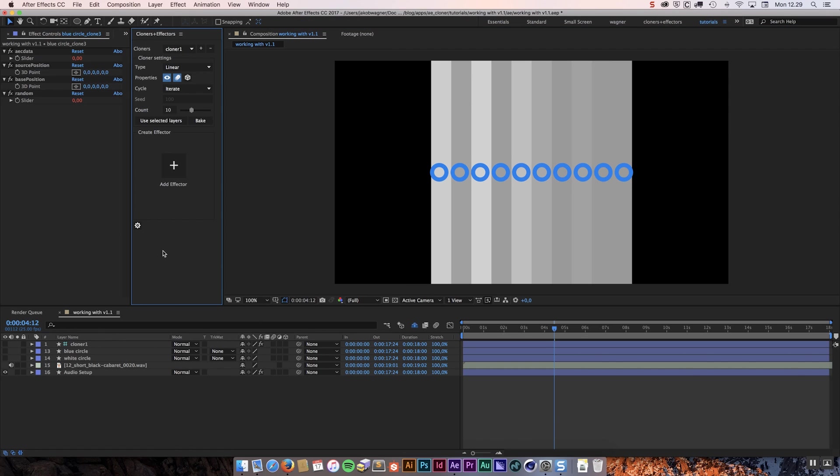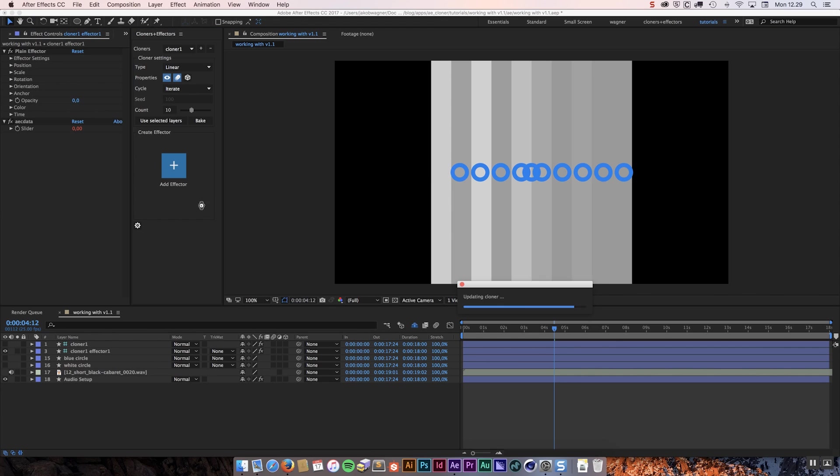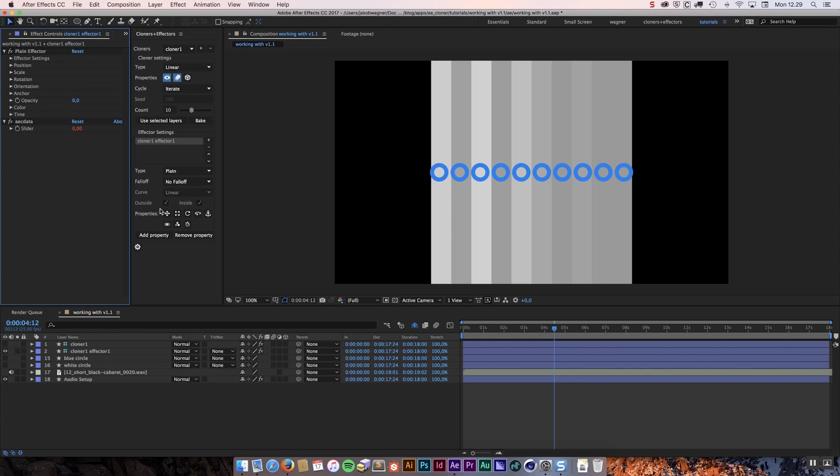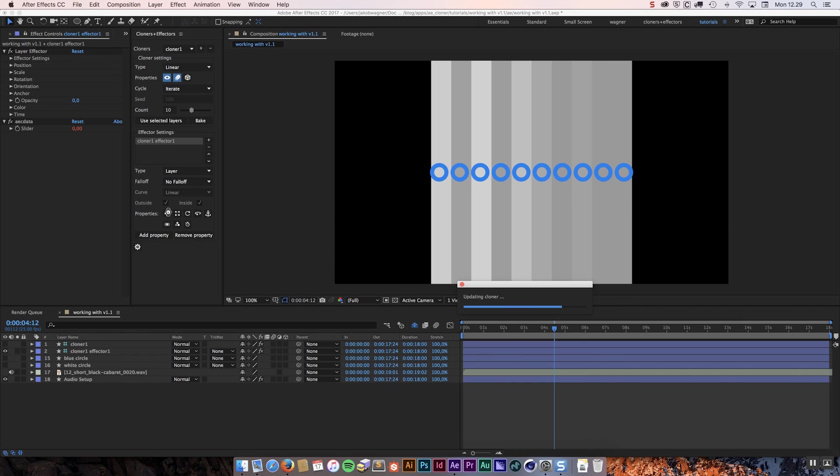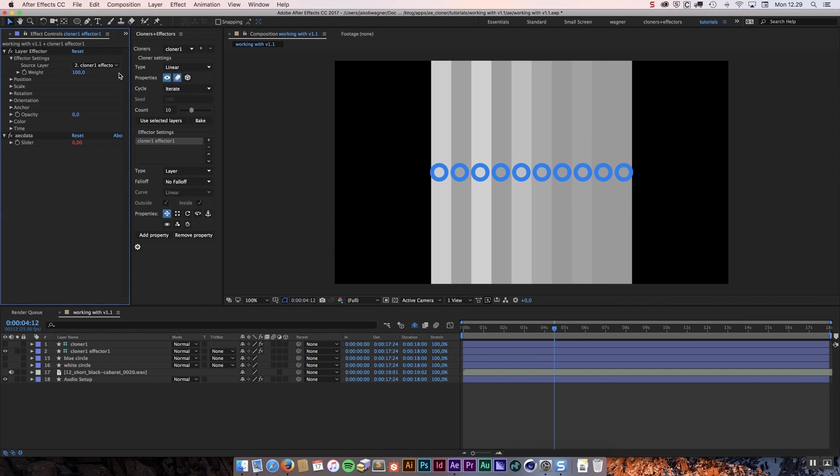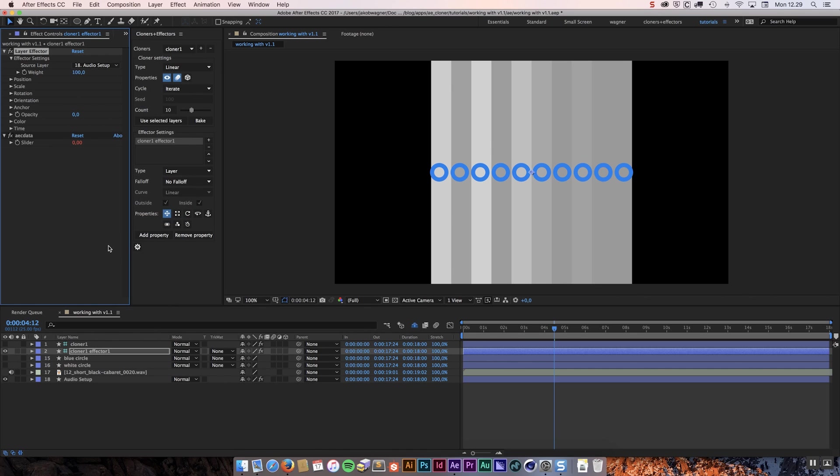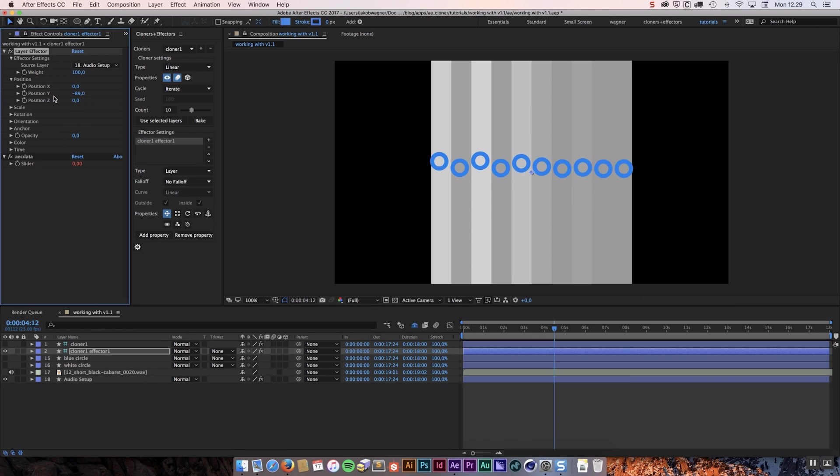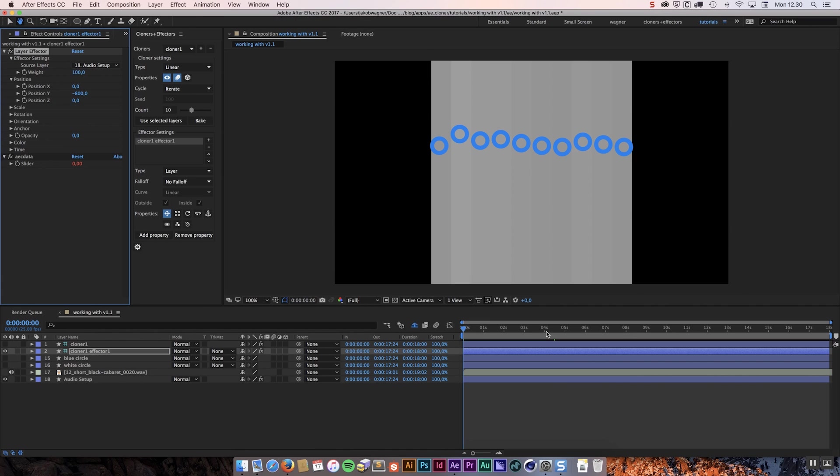I am going to go back to my normal settings and add an effector. I am going to add a layer effector and I want it to affect the position. We go into effector settings for the layer effector and change the source layer to be the audio setup that we are creating. Then we go down to position and set position down to maybe minus 800. That is everything we need to do. Now these are animated to the audio track.